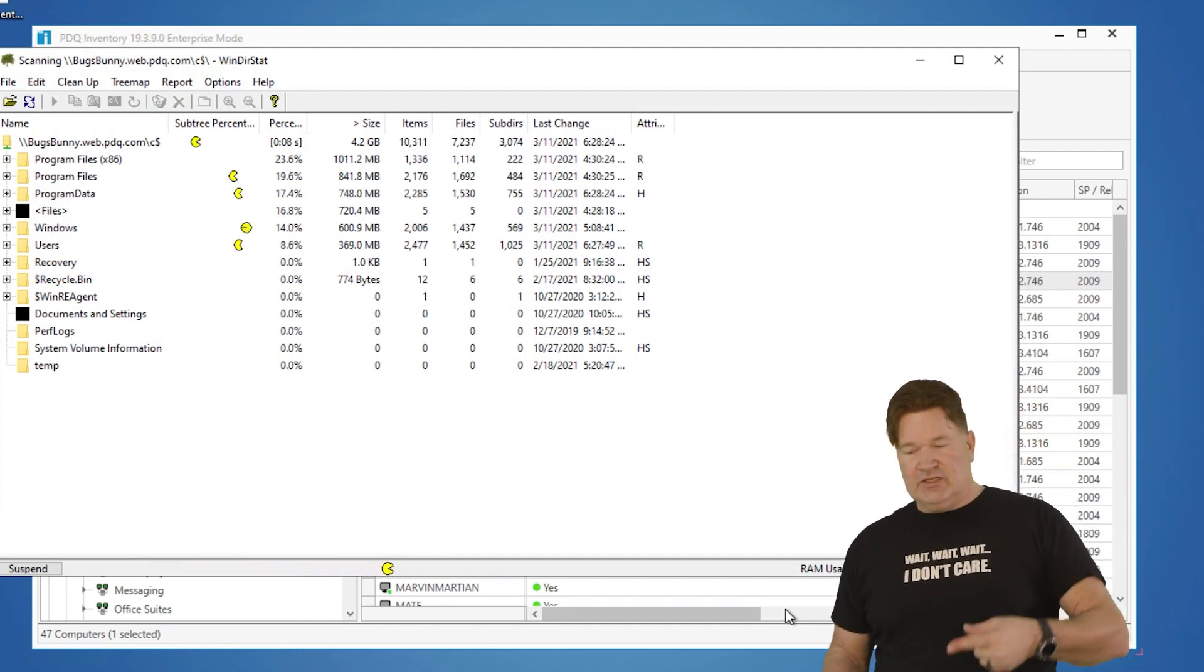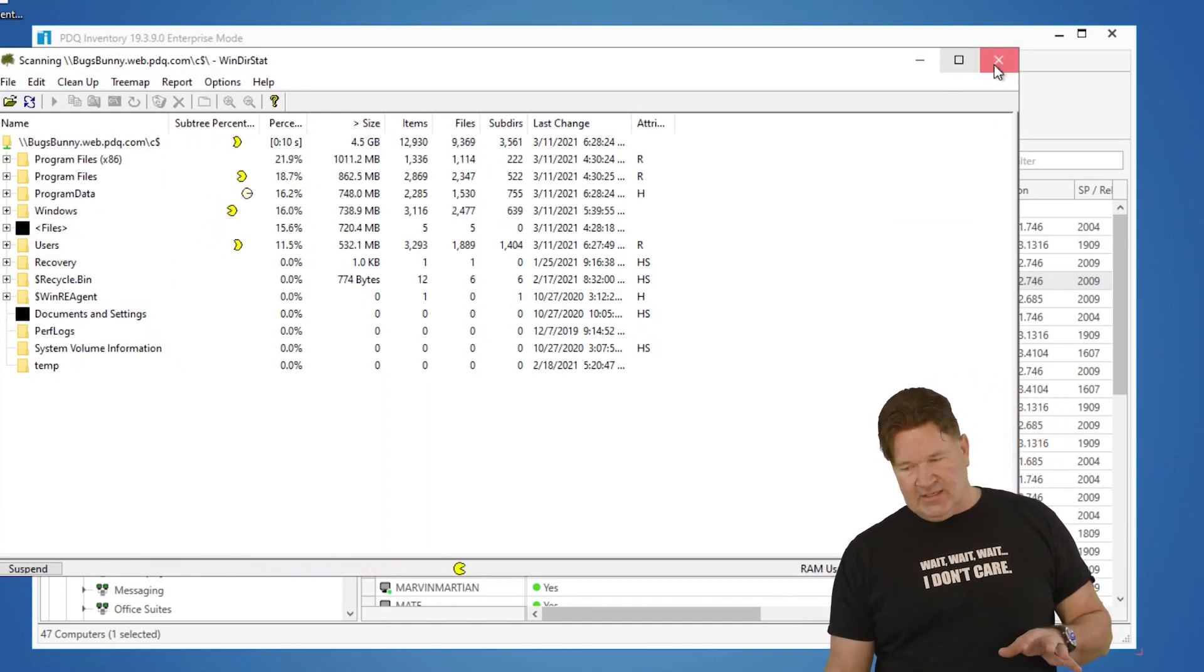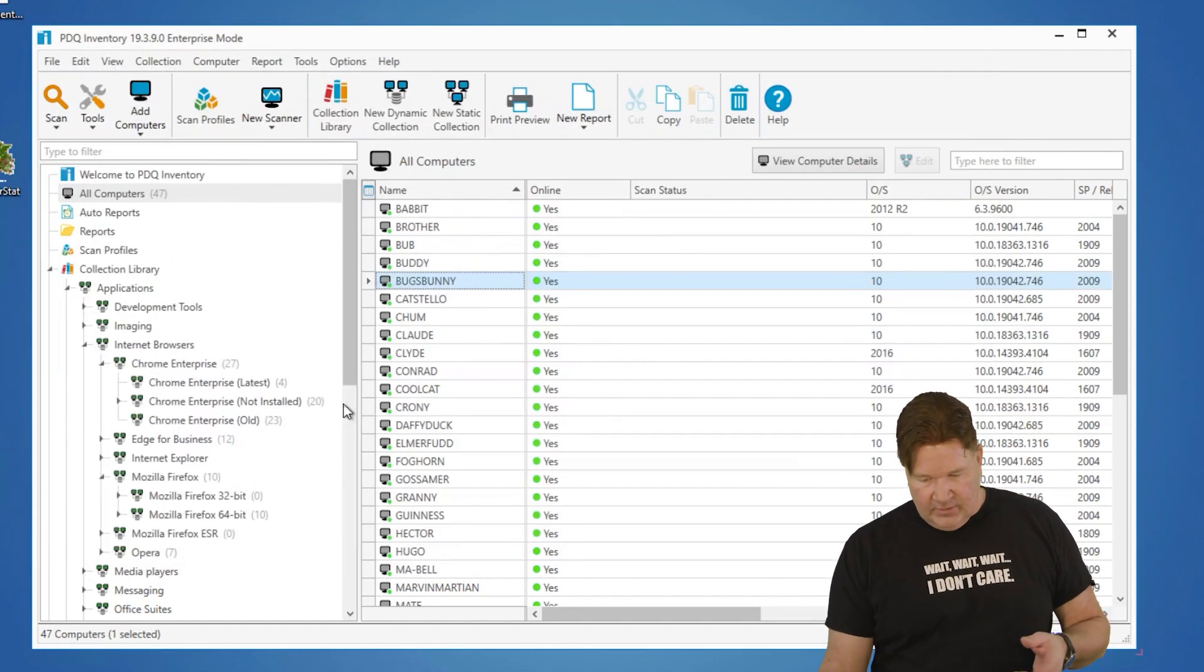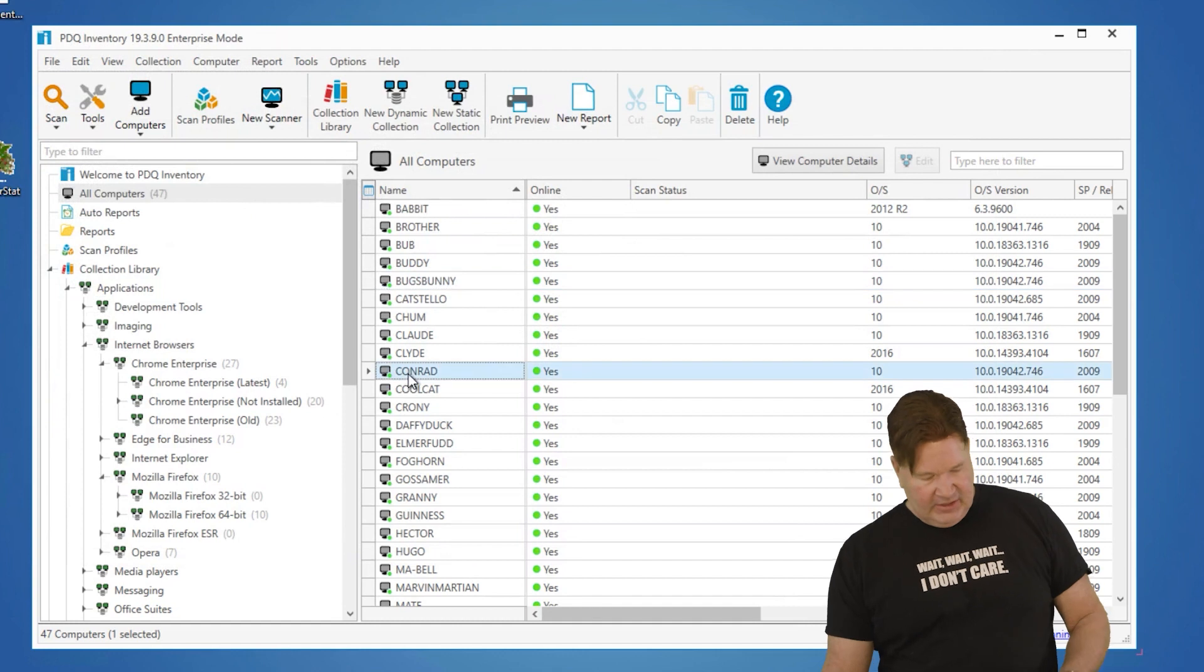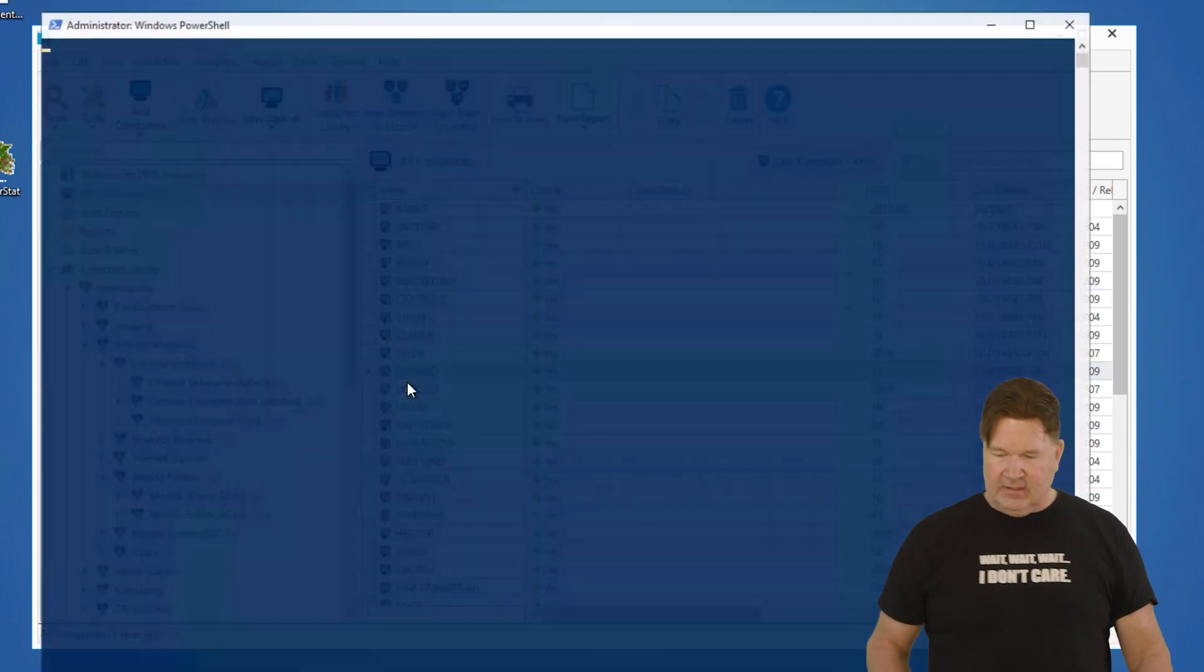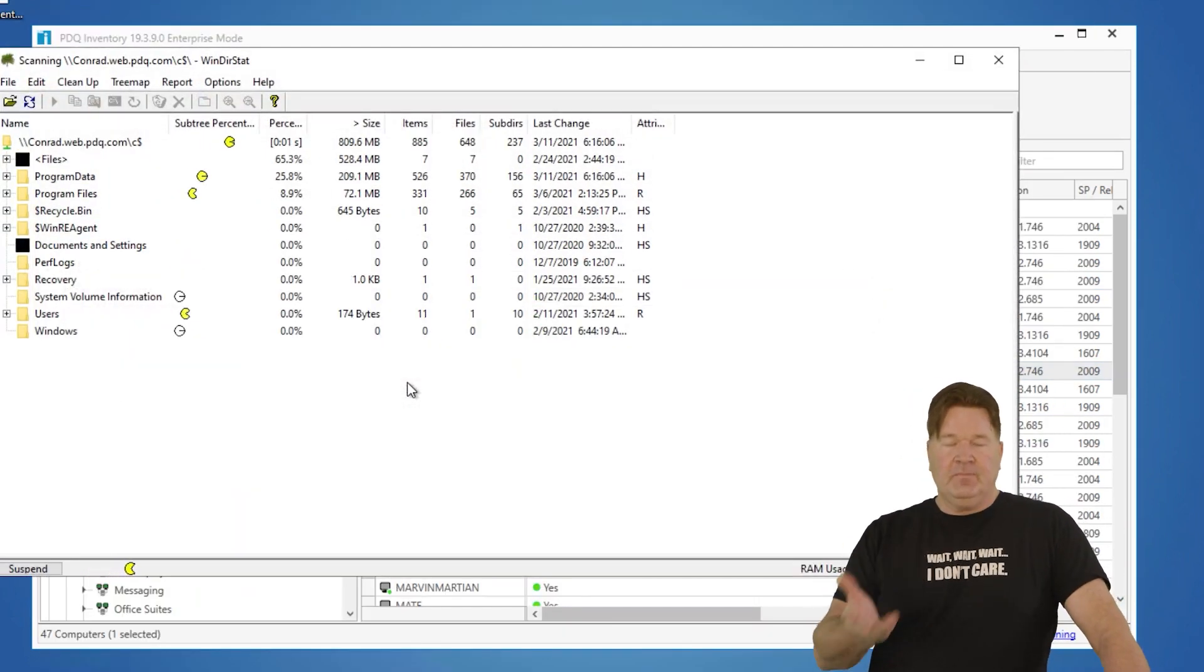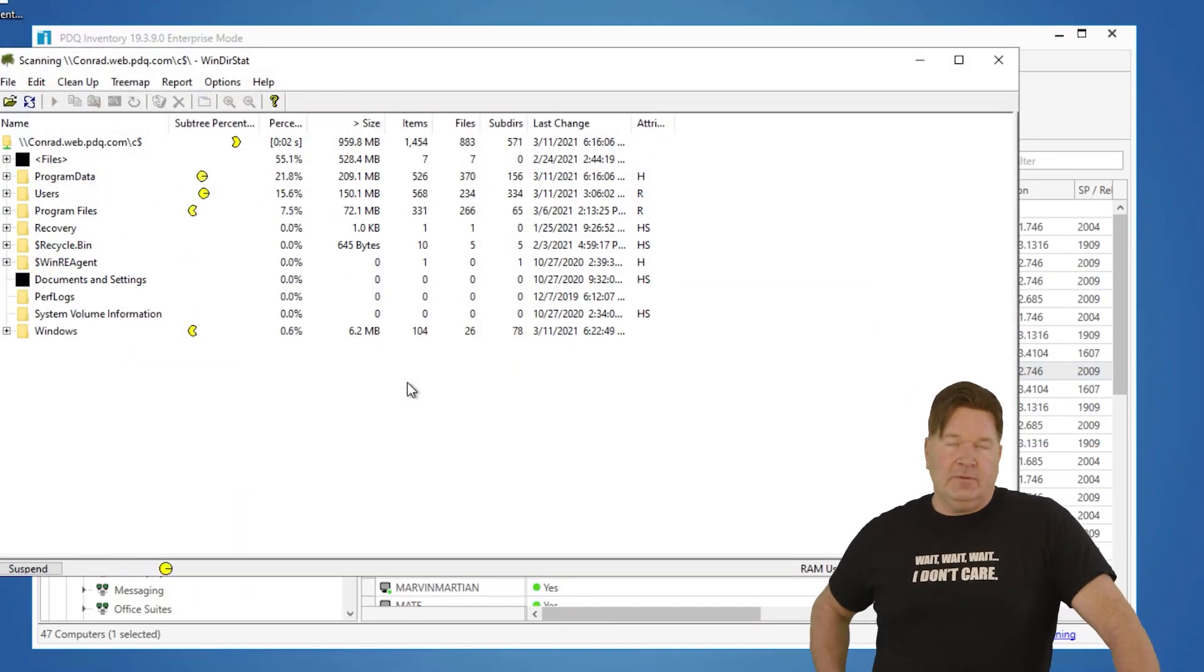Again, let me close this out. We're going to go to the machine Conrad and hit control-shift-D, the keystroke method. There you go. It opens it up.